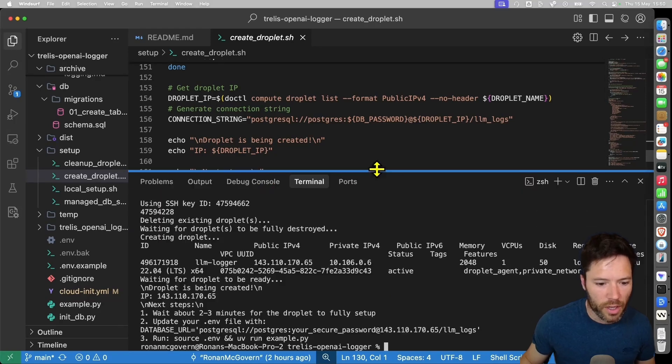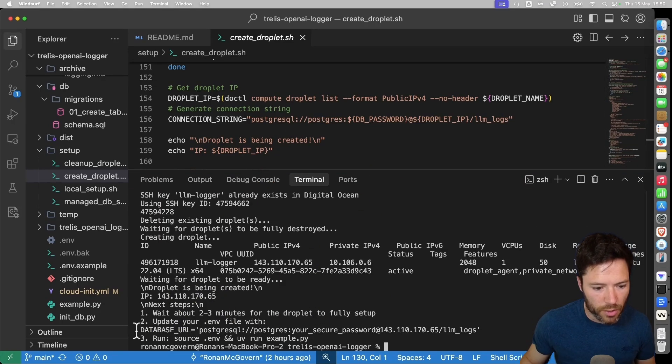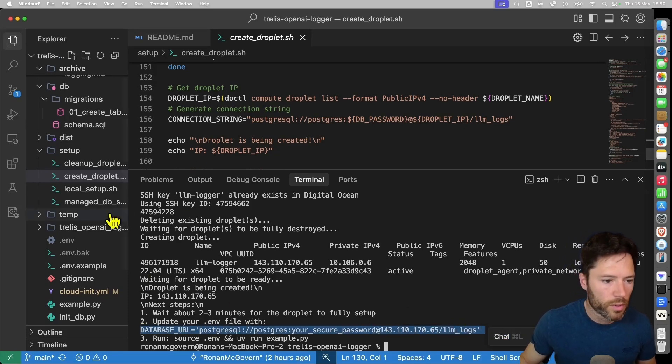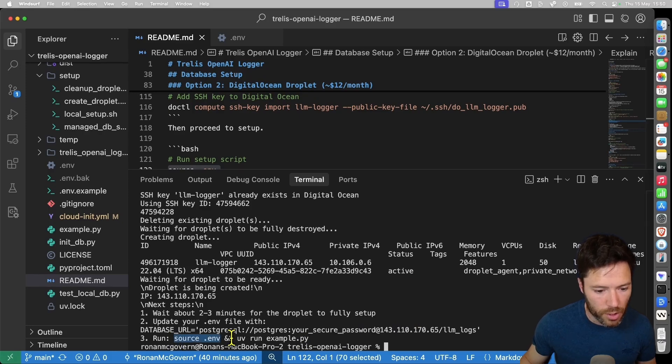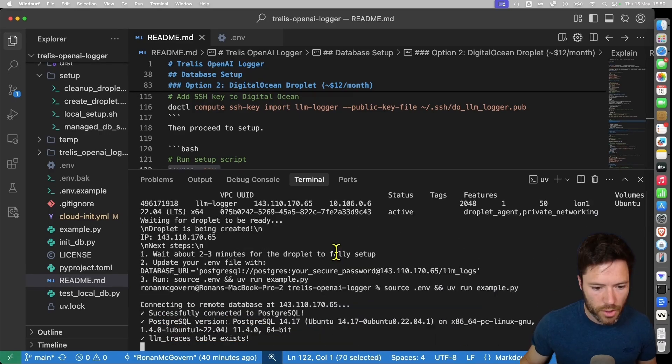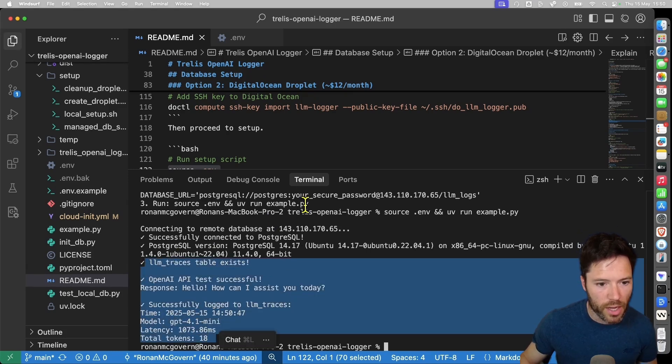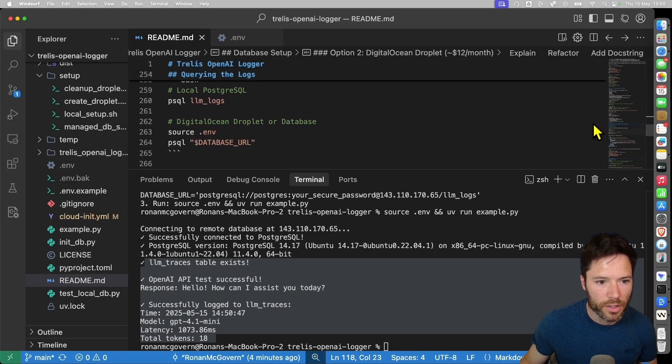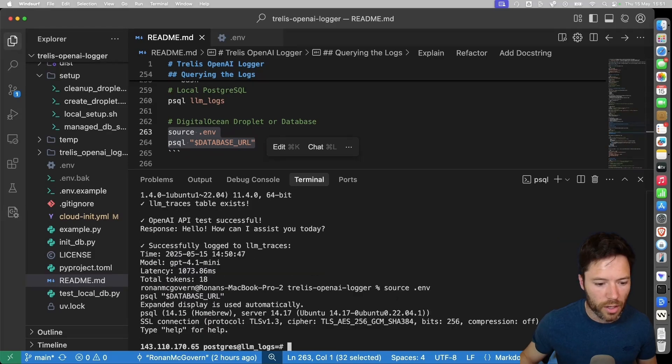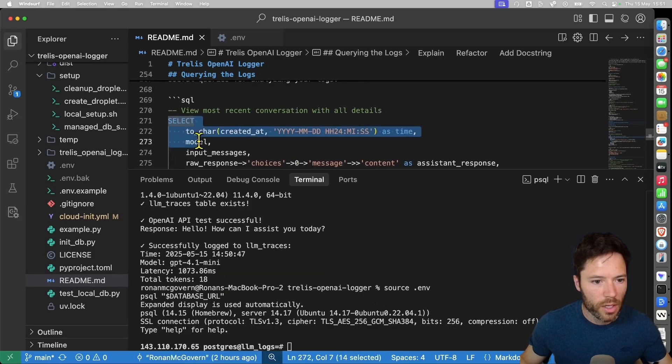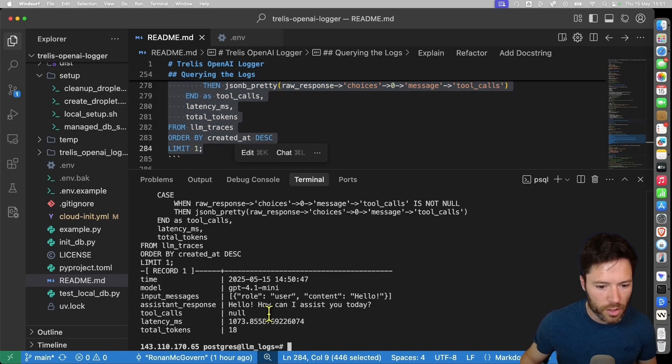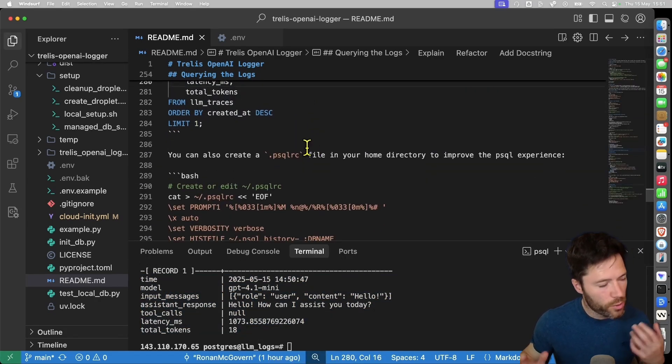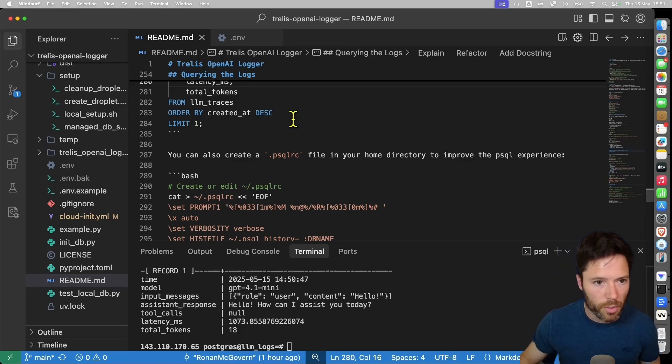So you can see here this matches what you can see in the script. We've got the droplet being created. We've got this database URL. I'm just going to copy this over into my .env file now. And with that done, I can try sourcing my environment variables and running the example. So it looks like we've successfully connected to the remote and we've logged this example here. And again, we can connect manually to see the logs if we like. This time, rather than connecting to the local database, we can source the environment variables, which will set the database URL and connect in this way. So now we're connected to the remote database. And again, we can use this query to check what is logged and see the contents of that latest log here. Okay. So we now have shown how to set up a remote database using a droplet and how to query the logs from it.